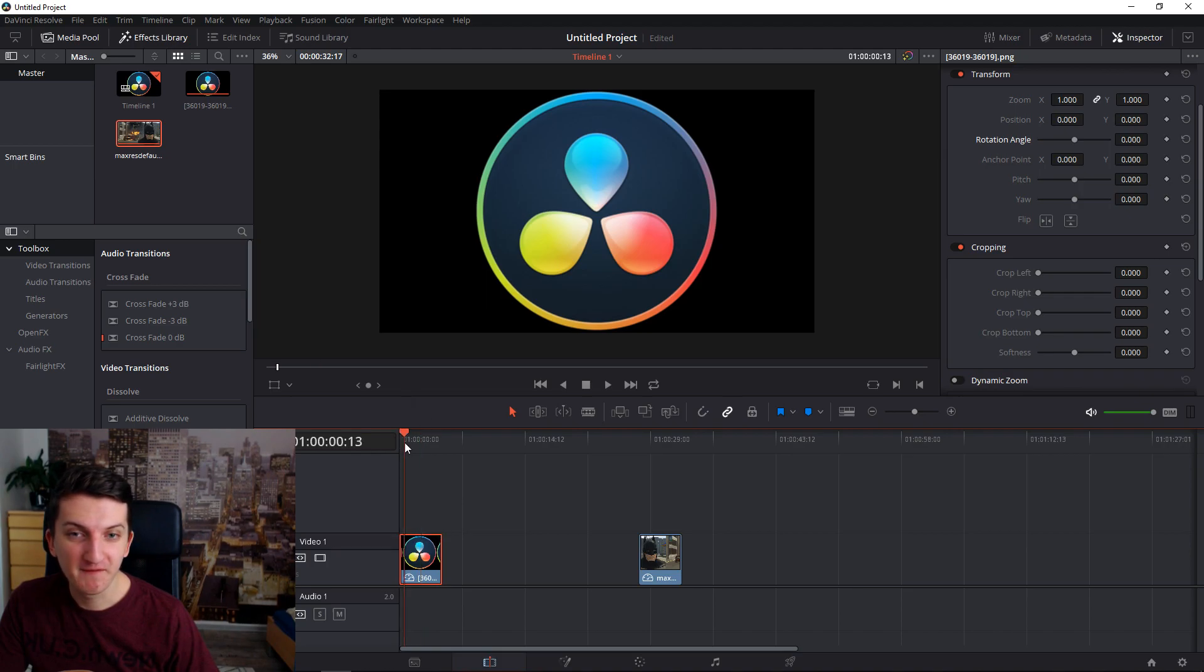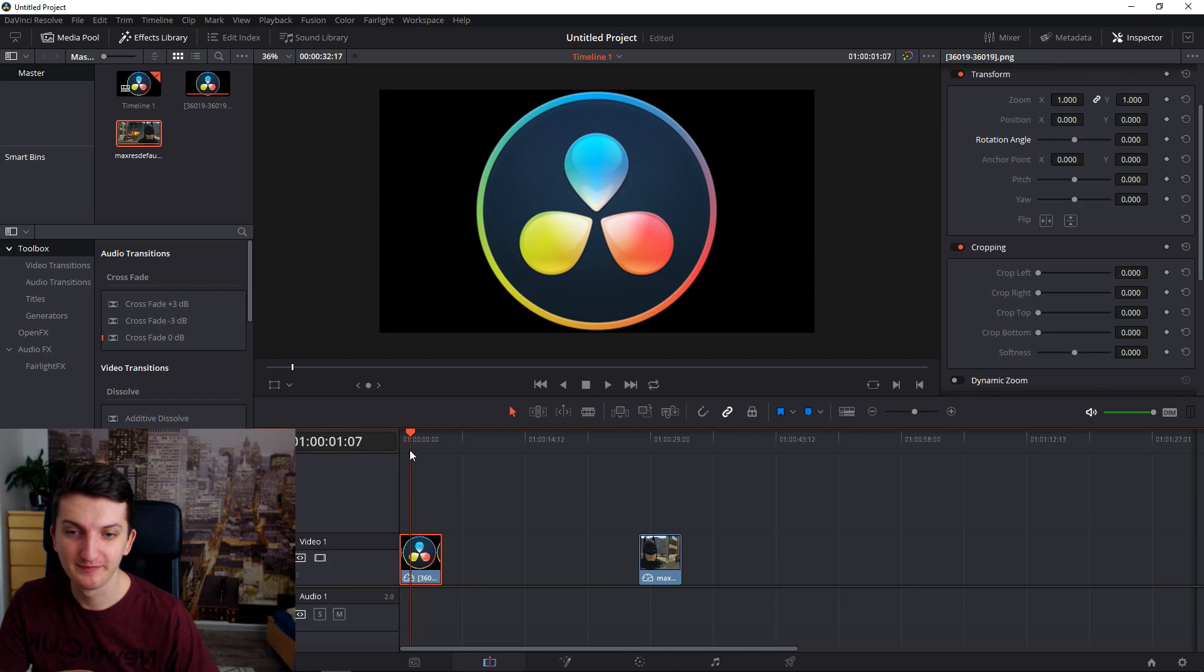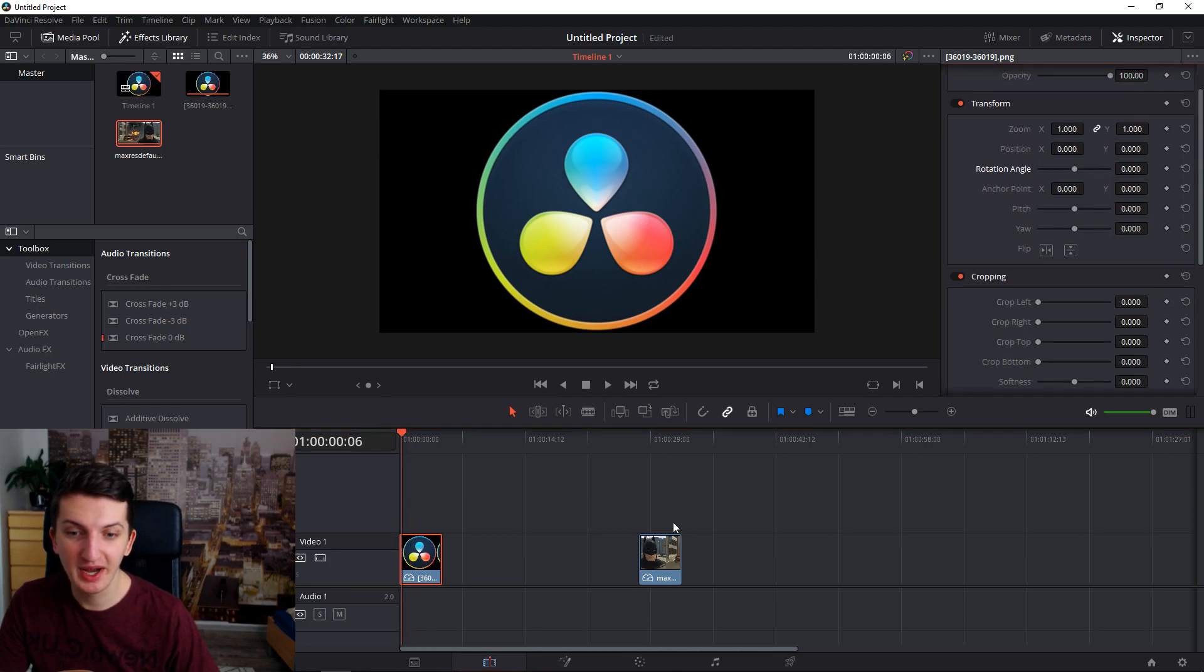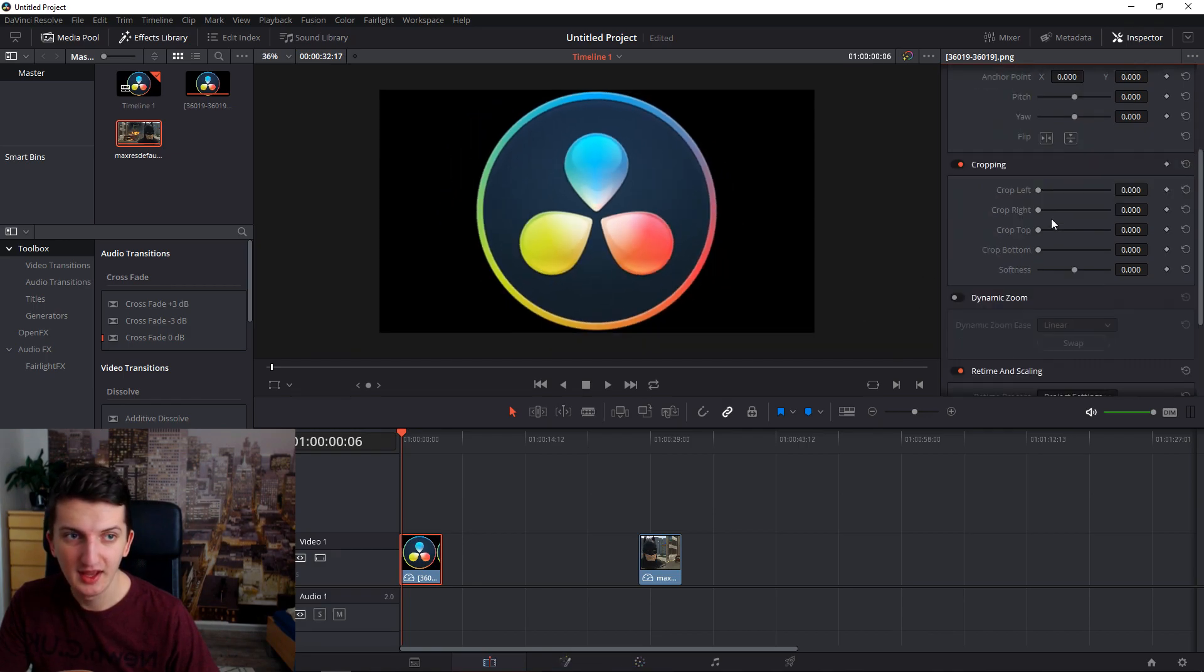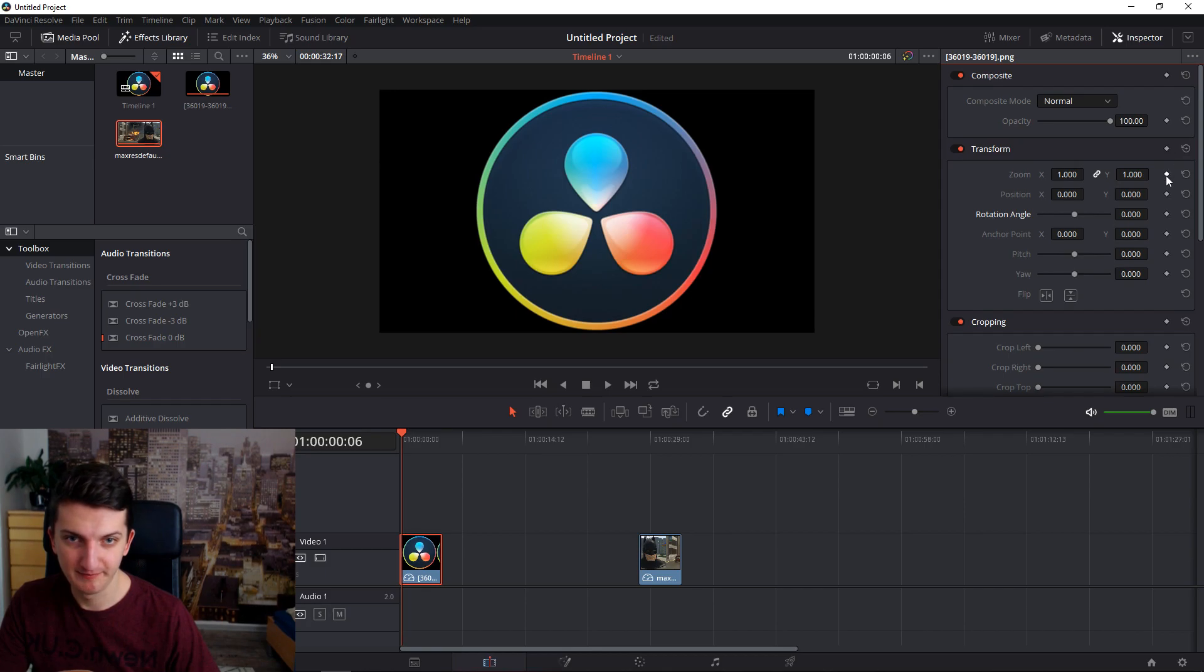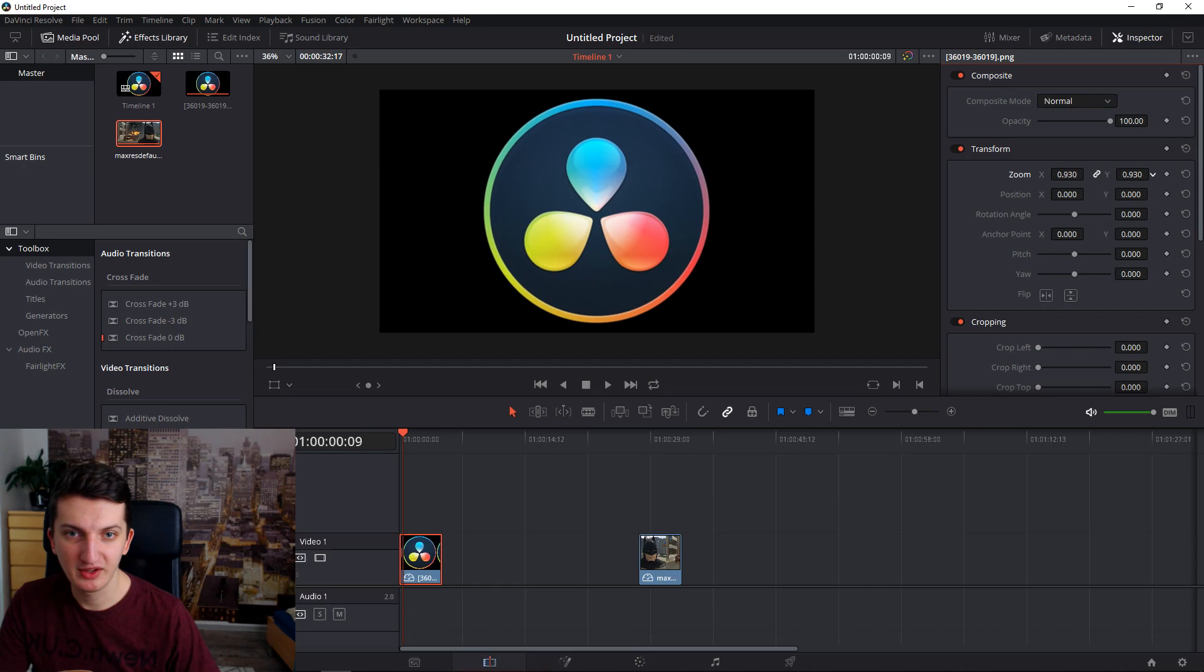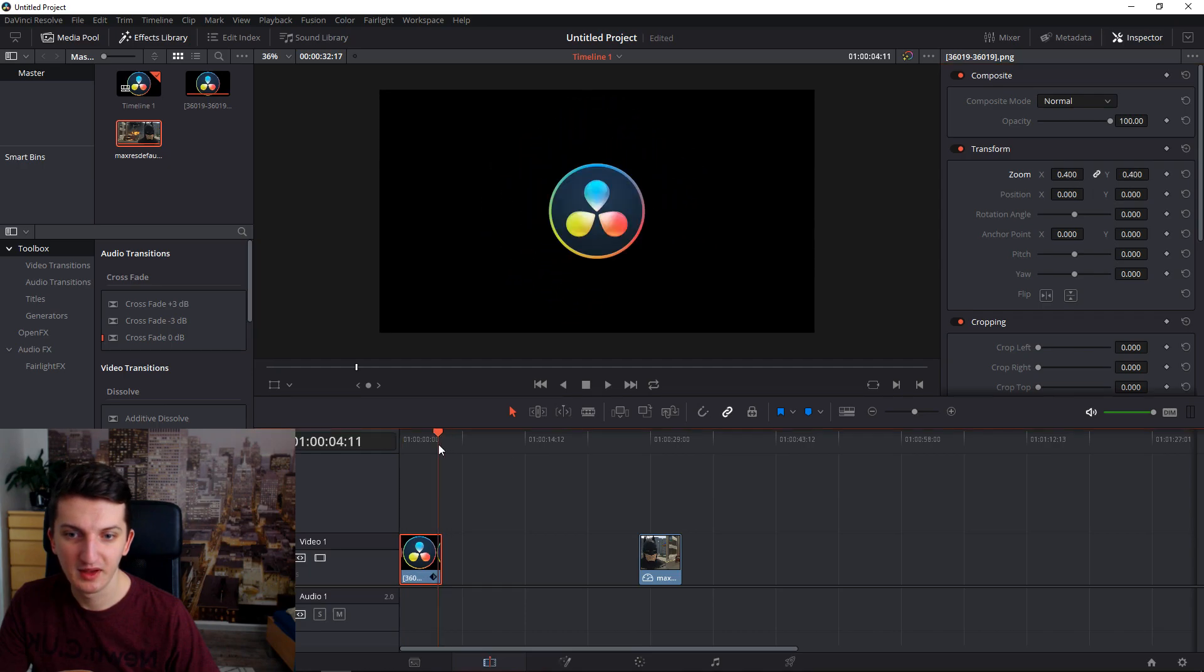First, we got our DaVinci logo here. We are in edit mode and what we want to do, this is pretty basic. I'm not using Fusion. So let's say that I want it to be smaller. Okay, let's say that this is my target, what I wanted to be.